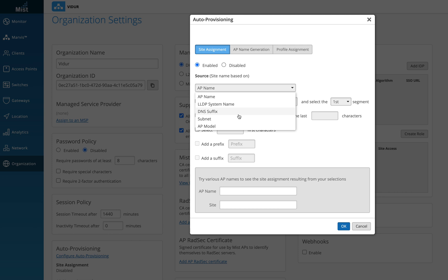So now what it really means is if there could be a unique AP name, so all my sites have AP names which are different from each other, or all the sites have different LLDP system names, all the sites have different DNS suffix, all the sites have different subnet mask of the access points, or all the sites have different AP models. For example, I may have one corporate site, I may have one warehouse site. In the corporate office I use a different model, in the warehouse of my company I use a different model of access point. So based on that I can use these options, but for this example,